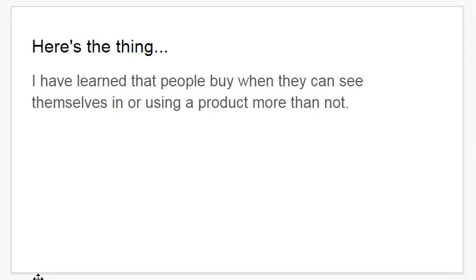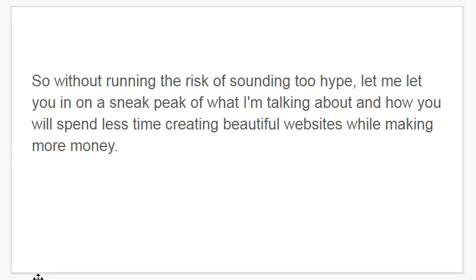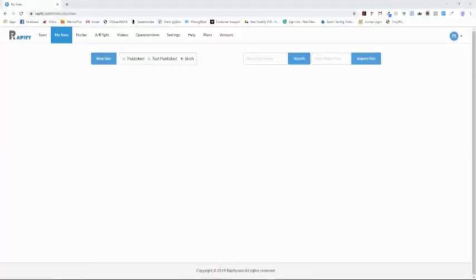Here's the thing — I've learned that most people buy when they can see themselves in or using a product. So, without running the risk of sounding too hypey, let me let you in on a sneak peek of what I'm talking about and how you will spend less time creating beautiful websites while making more money. Check this out. This video will show how quick and easy it is to set up a full multi-page client website using the Rapify drag-and-drop site builder.